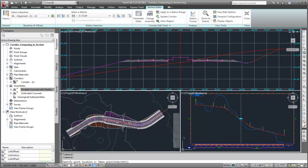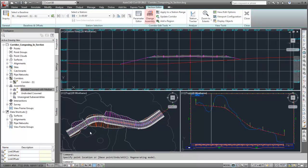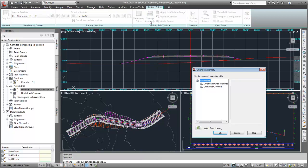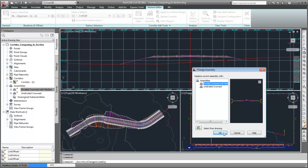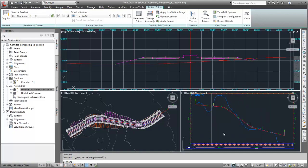Finally, I'll change the first region to use the assembly that is used in the second region. A preview of the assembly is displayed before it is applied. The region is updated, and the surface targets are preserved.